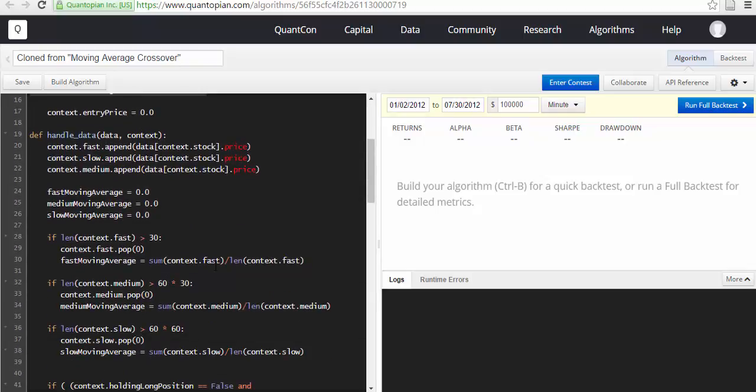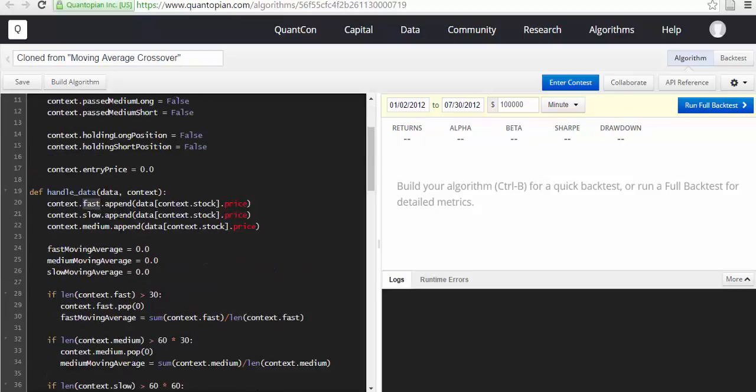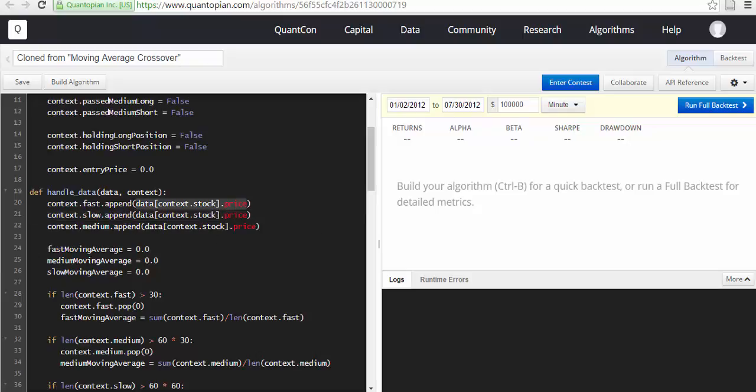Now let's look at handle_data. Handle_data will have data and context. context.fast, we already defined that here, .append(data[context.stock].price).